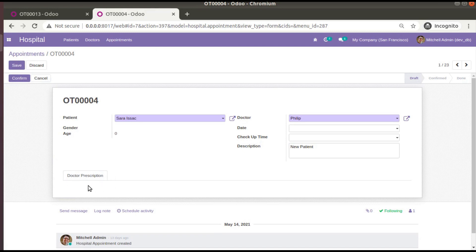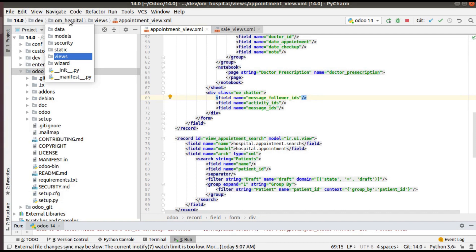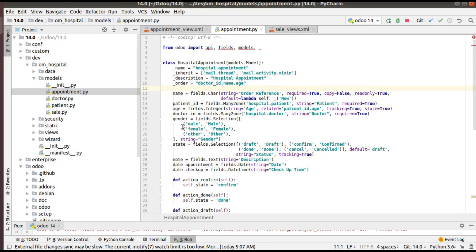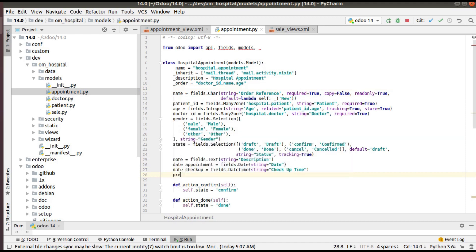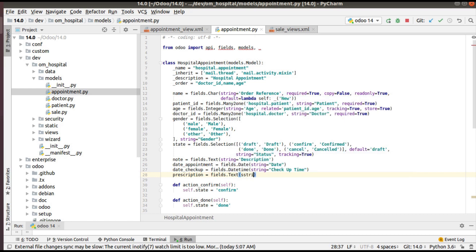There is nothing inside this page because we haven't added any fields inside it. We can move the description field here, or we can add a new field called 'Doctor Prescription'. So let's go to the appointment model file and add a new field called 'prescription'. I'll define it as a text field so the doctor can enter detailed notes — I'll give the string as 'Prescription'.